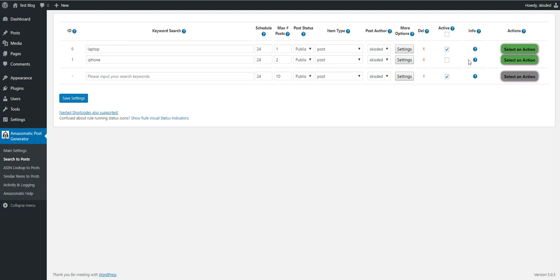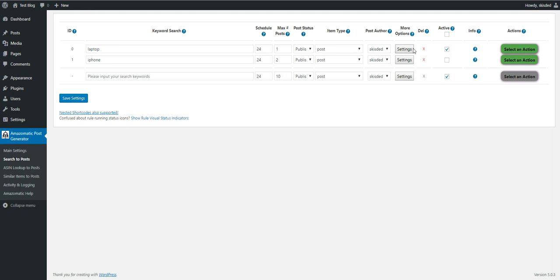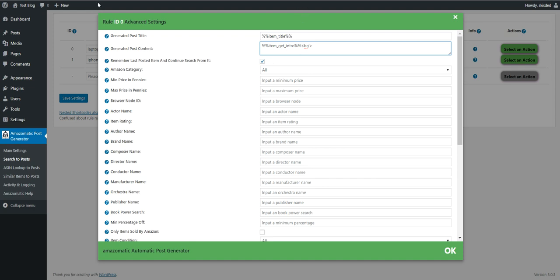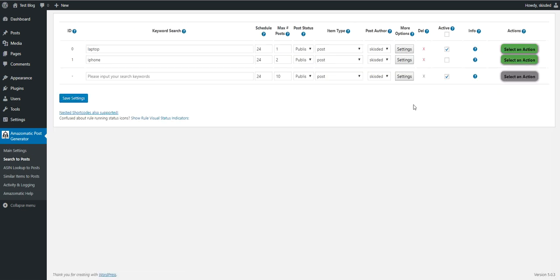For the disabled rule, we have to hover our mouse here and copy this shortcode. Go to the settings back here, enter a BR for a new line to appear, and paste the shortcode that we copied from the other rule. Save settings.